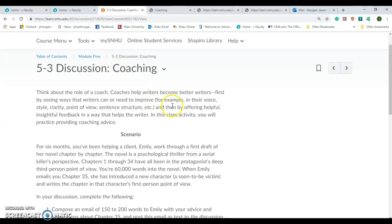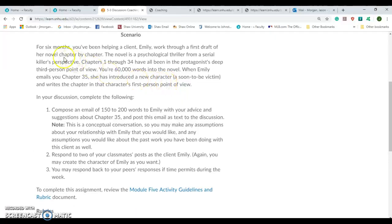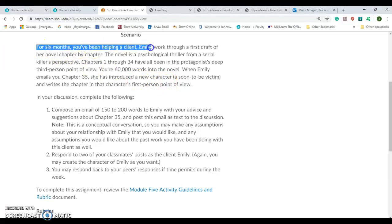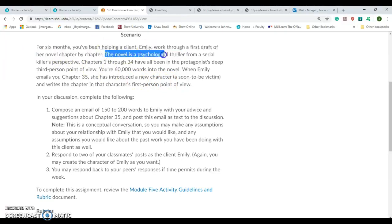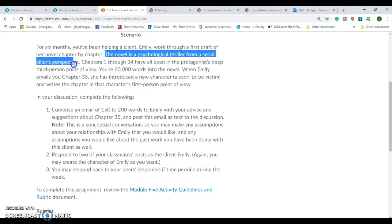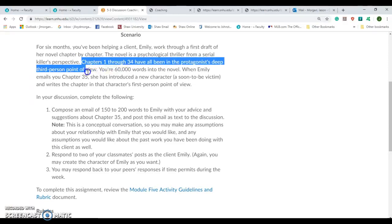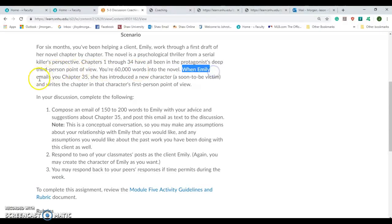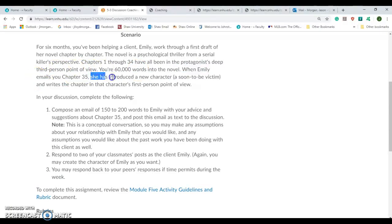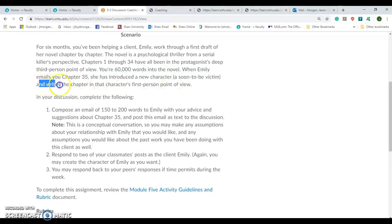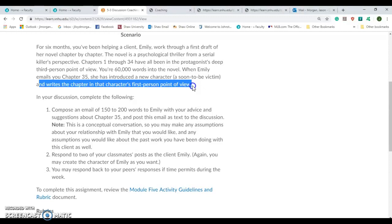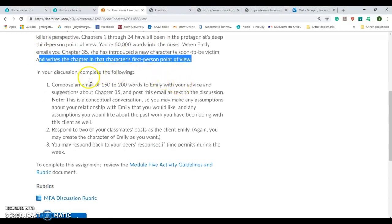This one's actually pretty cool. This is one of those practical things. We're going to do a little bit of a role play as a coach. So imagine for six months you've been helping a client, Emily, work through the first draft of her novel chapter by chapter. The novel is a psychological thriller from a serial killer's perspective. Chapters one through 34 have all been from the protagonist's deep third point of view. 60,000 words in, we're doing great. All of a sudden, Emily emails you chapter 35 and she has introduced a new character, a soon to be victim, and writes the chapter from that character's first person point of view. So this is the scenario. What are you going to do with that?